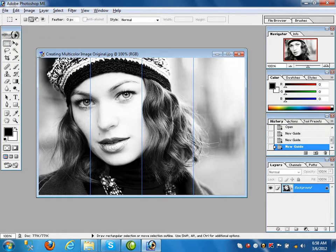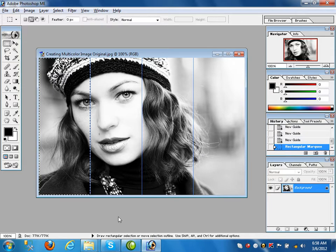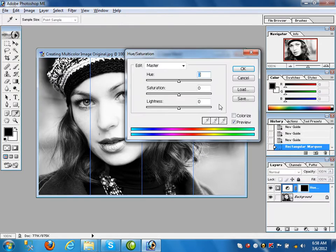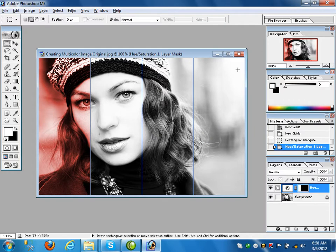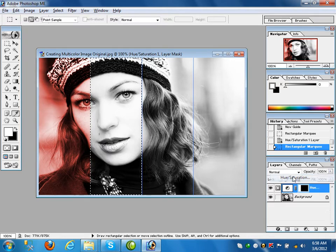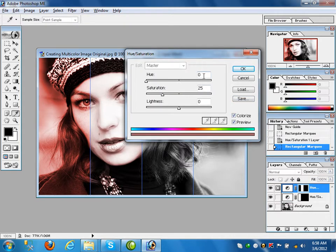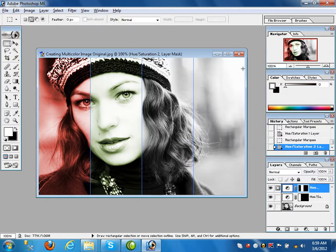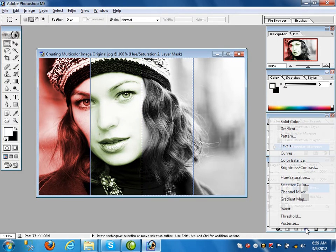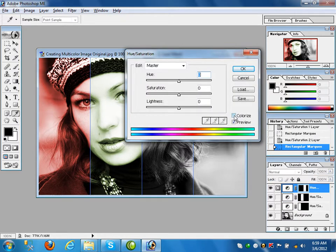Use the Rectangular Marquee tool and select the first column area. Go to Hue/Saturation, click Colorize, and apply a color. After that again select the next column on that layer, go to Hue/Saturation, Colorize it. Increase the hue value and apply. Again select the third column, go to Hue/Saturation and Colorize.